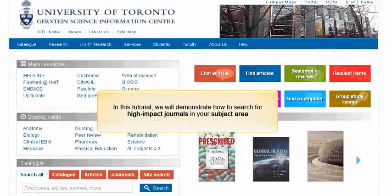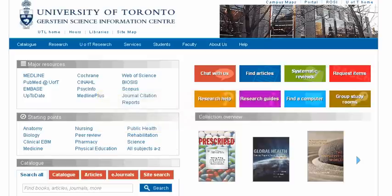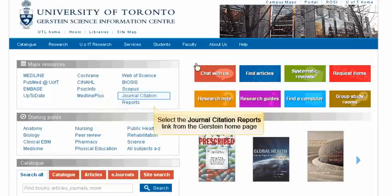In this tutorial, we will demonstrate how to search for high-impact journals in your subject area. To begin, select the Journal Citation Reports link from the Gerstein homepage.